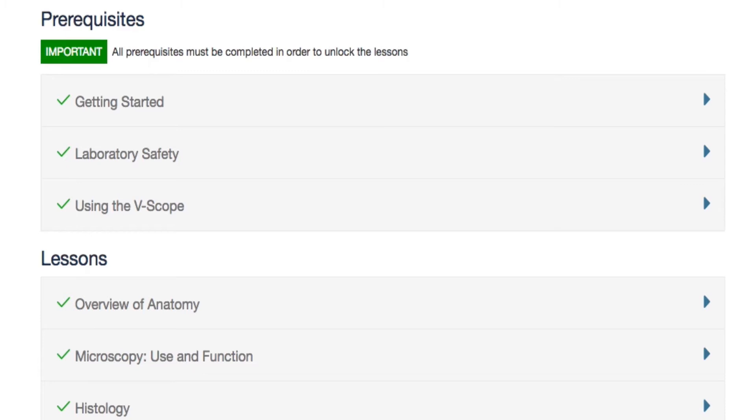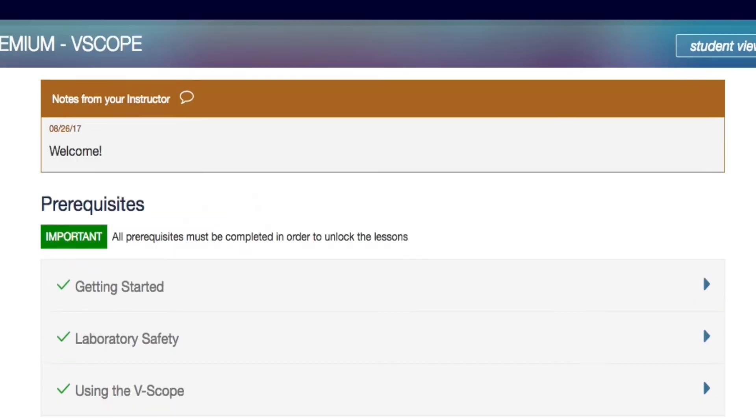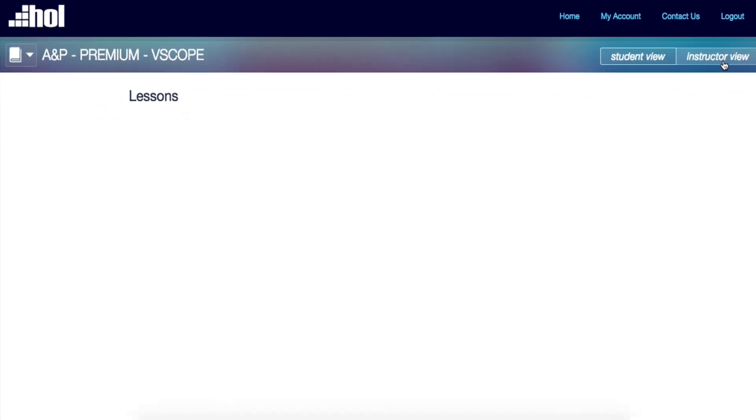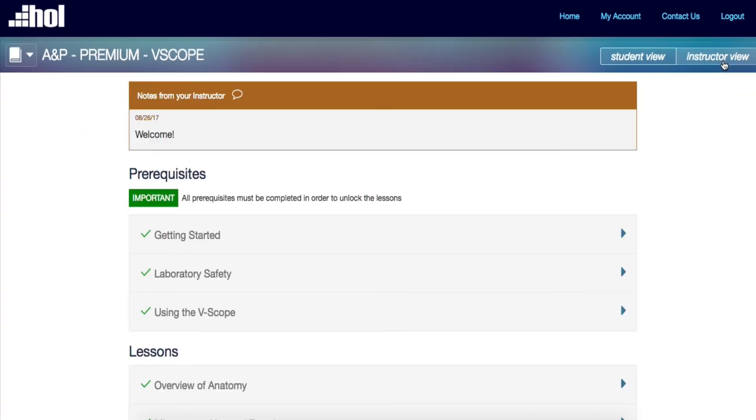Using the Vscope lesson will appear as the last prerequisite if you are using HOL's virtual microscope in place of a microscope. Now, let's go back to the instructor view.